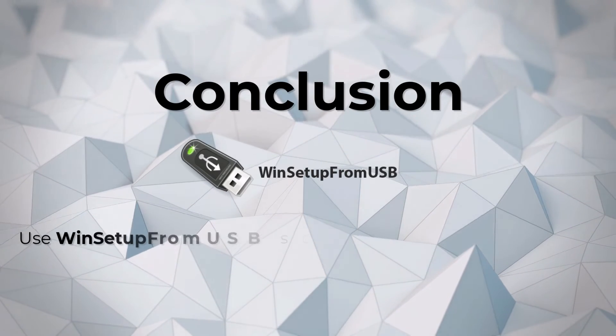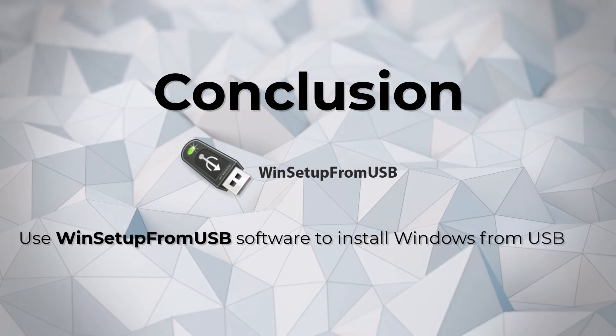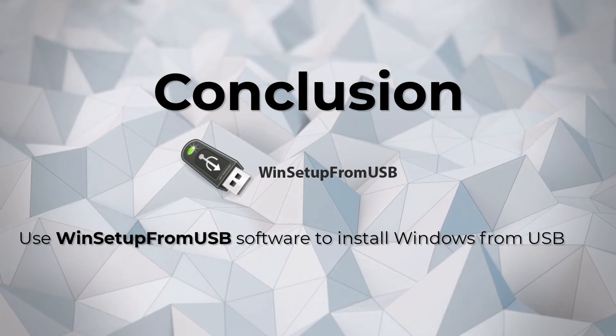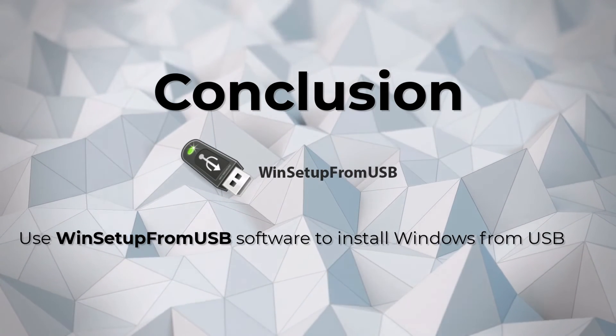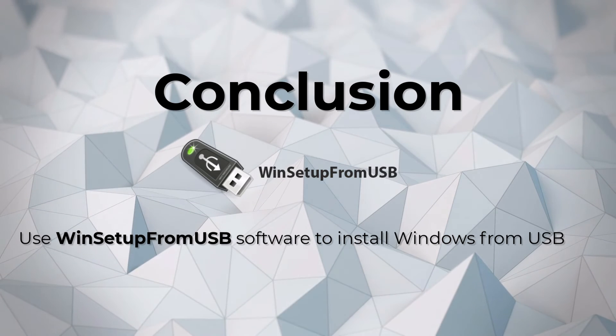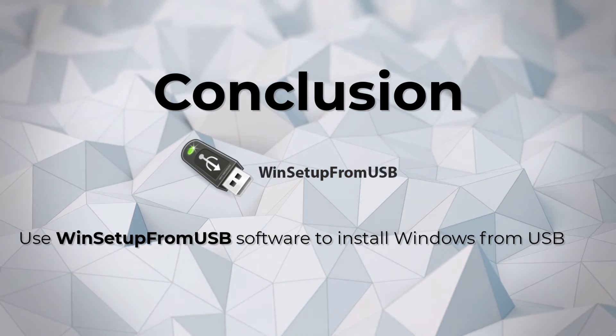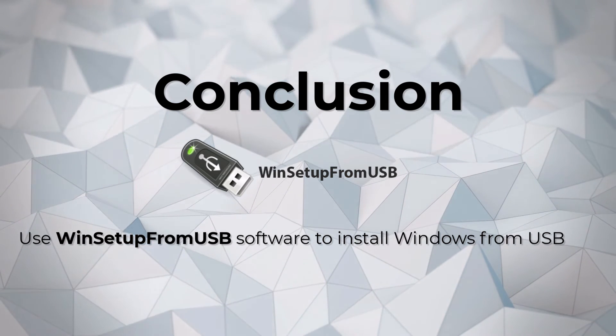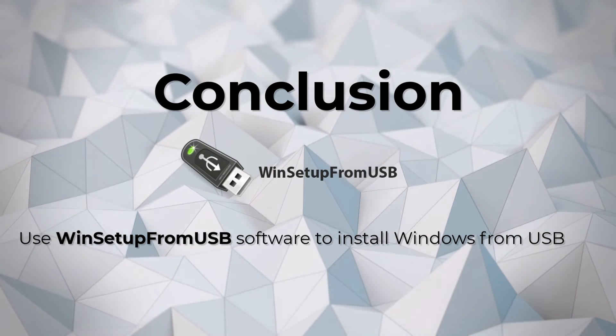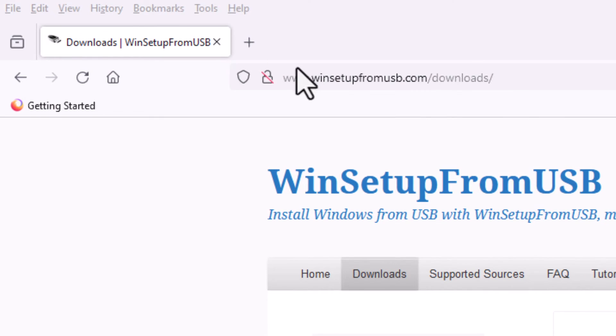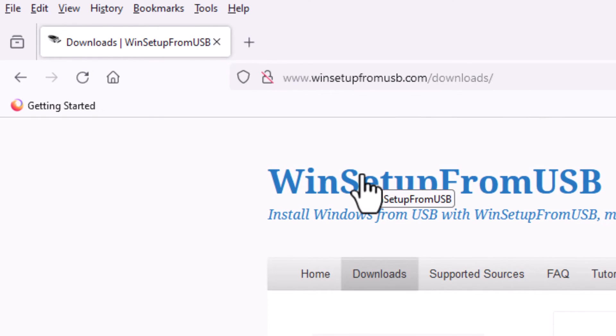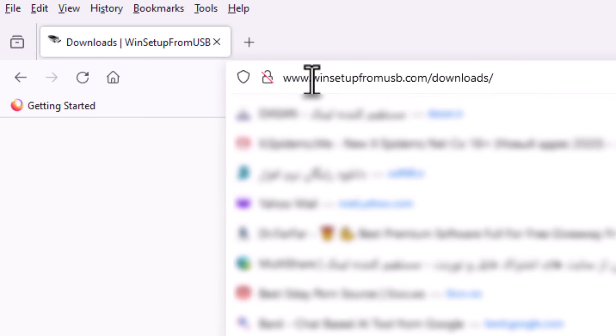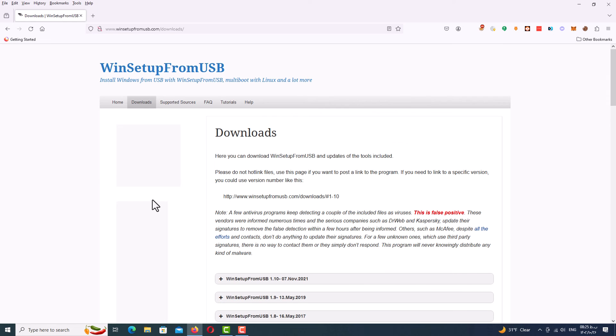For the conclusion guys, do not forget to set up your flash memories with WinSetupFromUSB. This software is completely free. You can download it and search it on the internet. Here is the official website of WinSetupFromUSB. As you can see, here is the URL: winsetupfromusb.com.